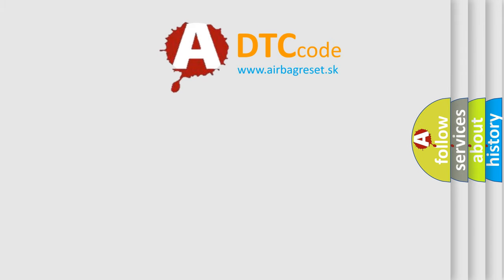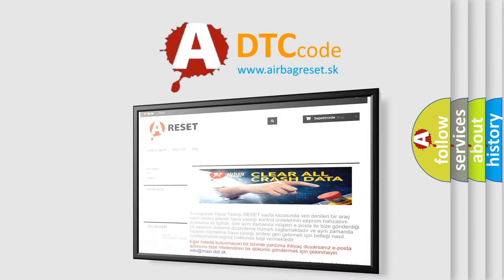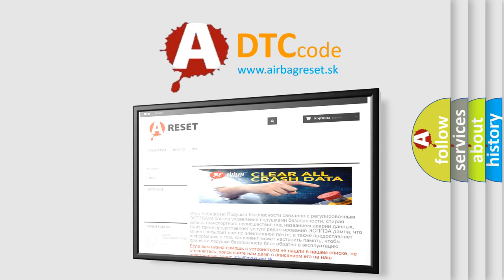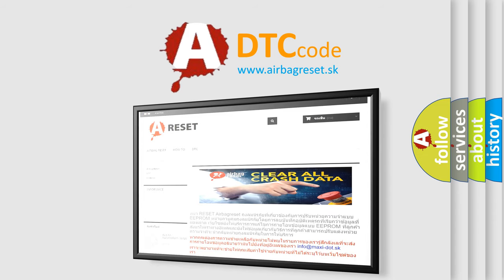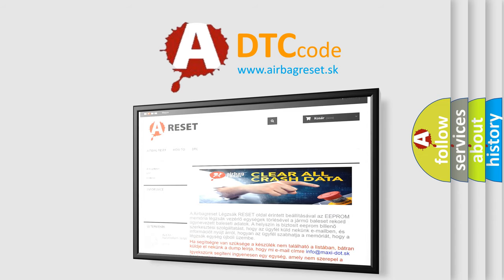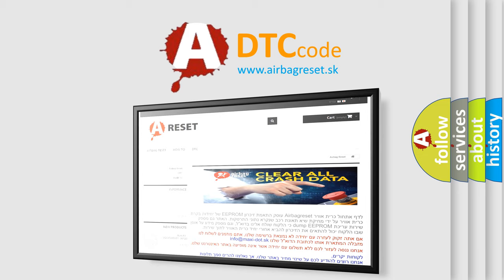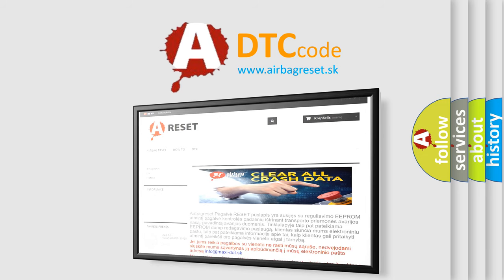The airbag reset website aims to provide information in 52 languages. Thank you for your attention and stay tuned for the next video.